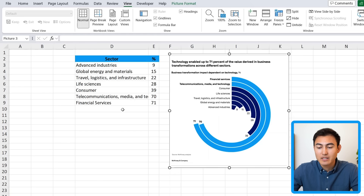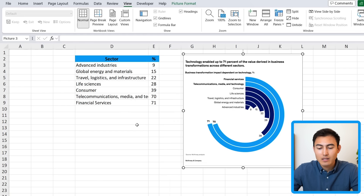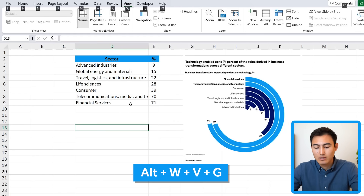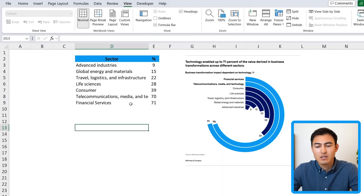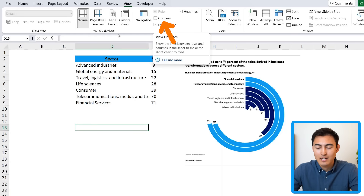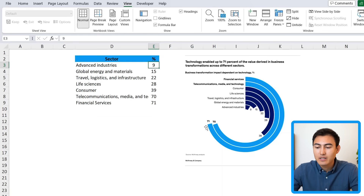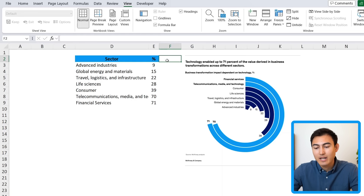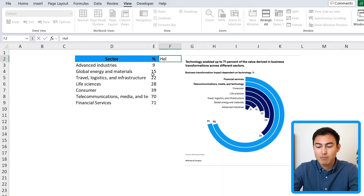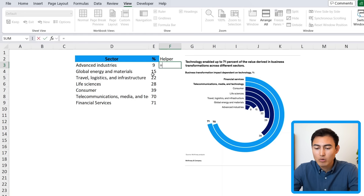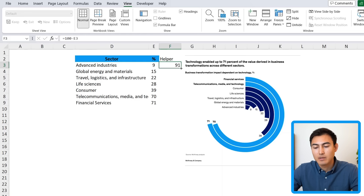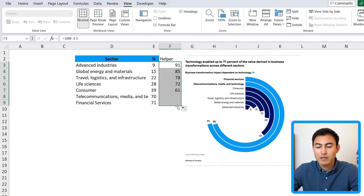First we want to make some changes to the data set. Let's remove the grid lines by going to Alt W V G — that's the same as going to the View tab and clicking on grid lines. We need all of these percentages, and we also need to find the difference between each percentage and 100, so we'll add a helper column with equals 100 minus the original number, then drag it down.